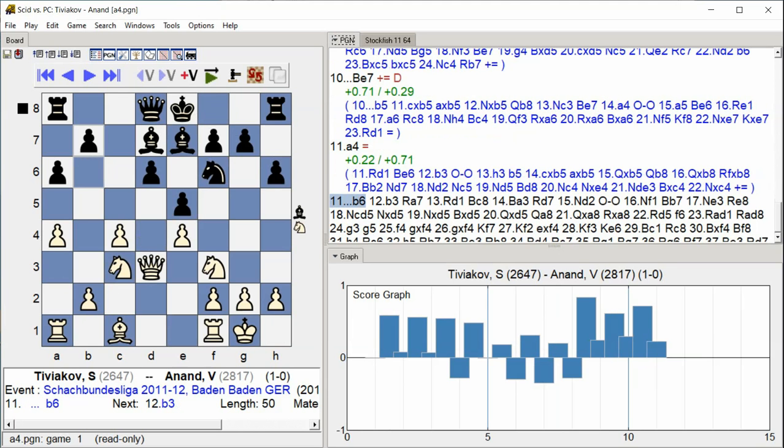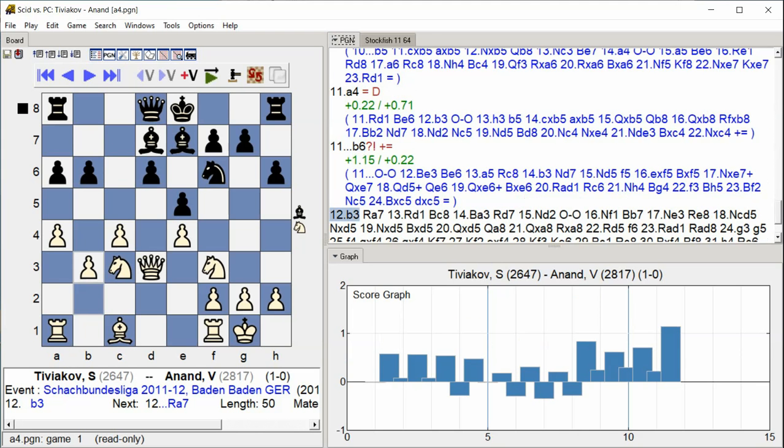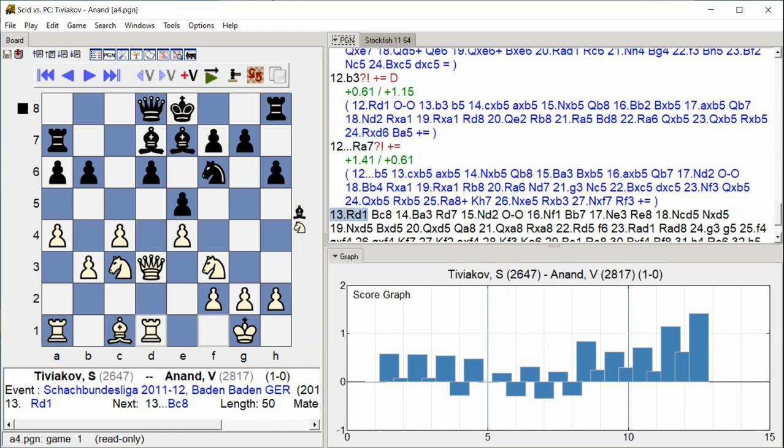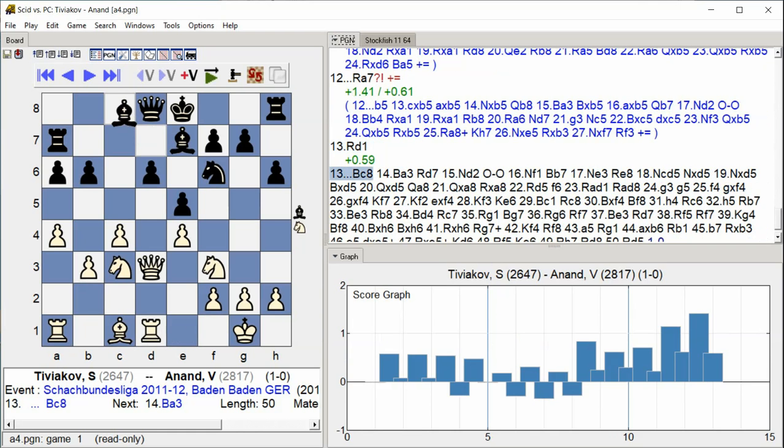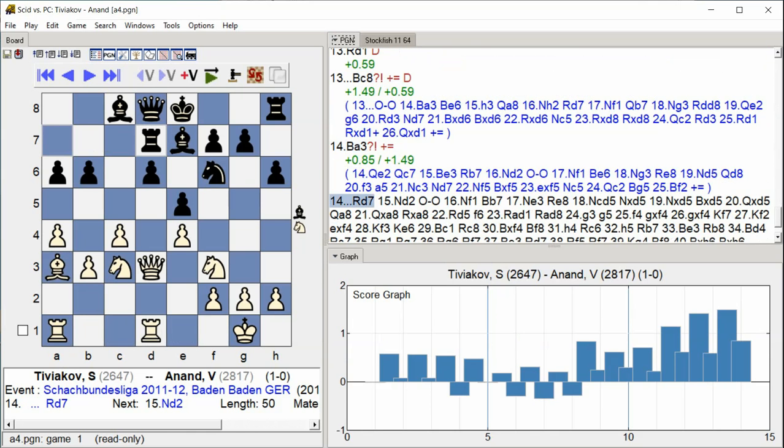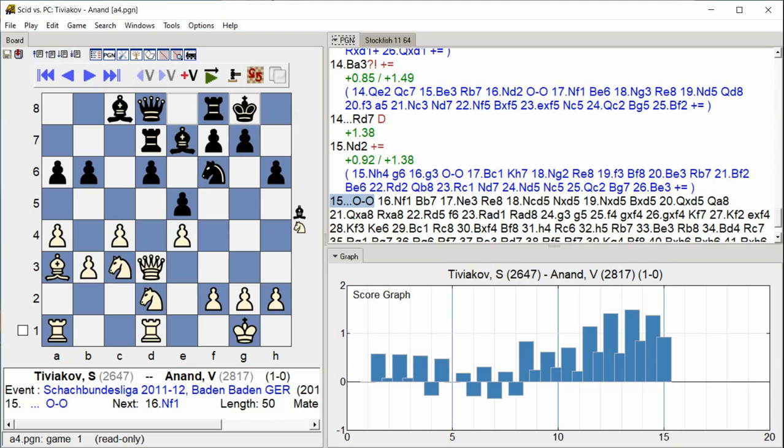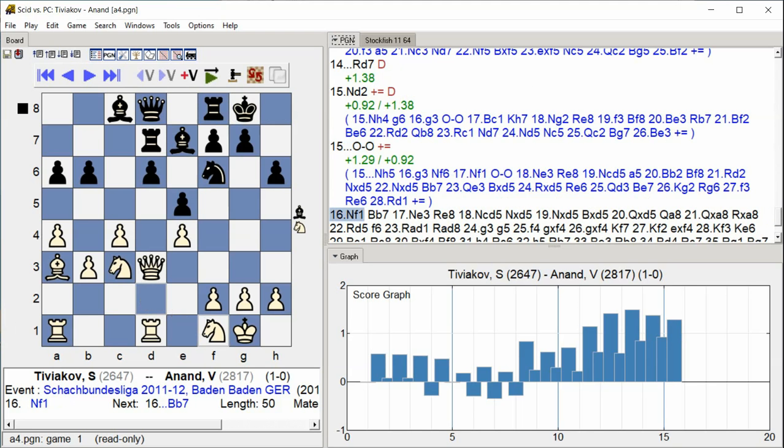b6 b3 rook a7 rook d1 bishop c8 bishop a3 rook d7 knight d2 castle kingside knight f1